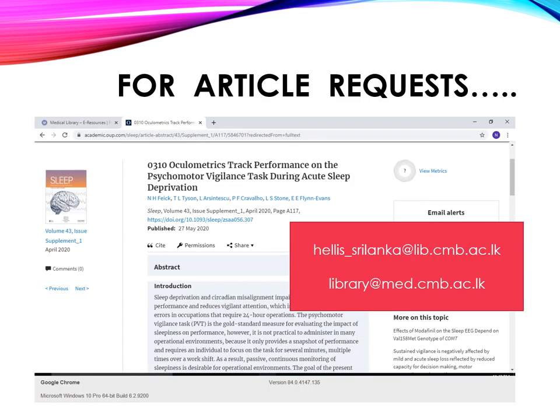If you need any article while you are at home, please make us a request by sending an email to these email addresses. Please send us the article details, especially the DOI number, so that we can download it and send it to you as soon as possible.